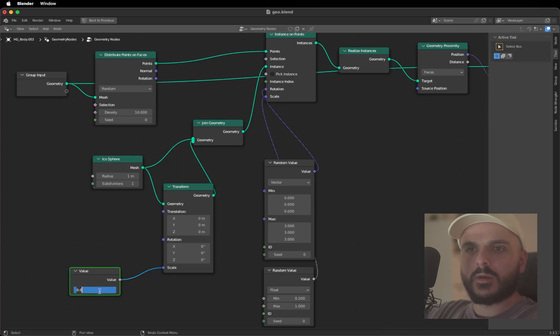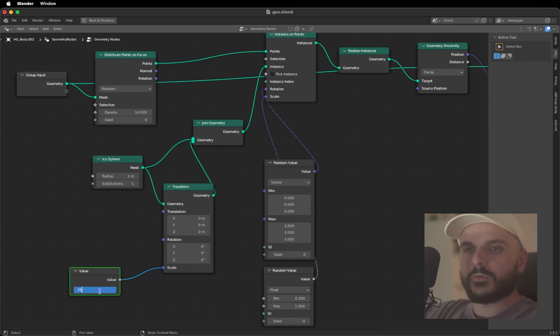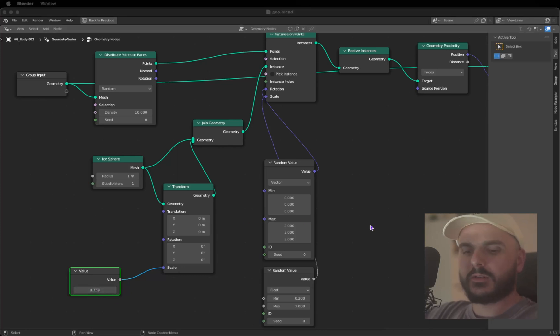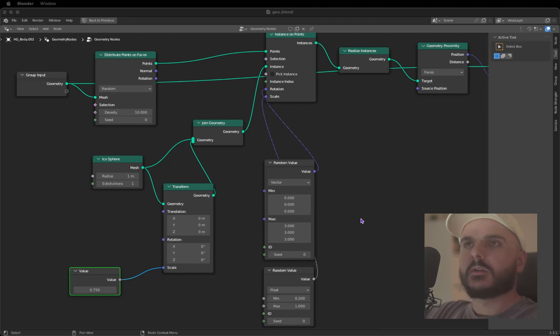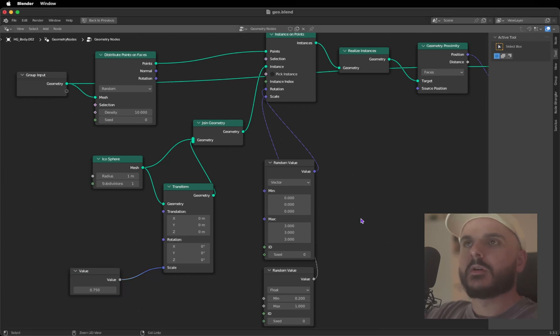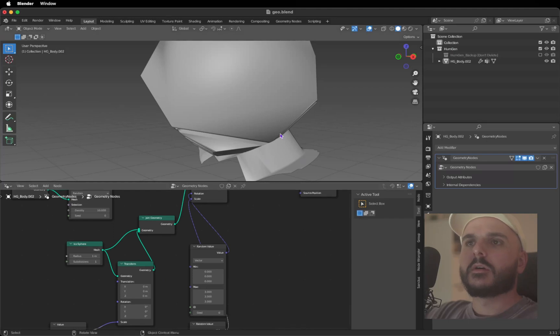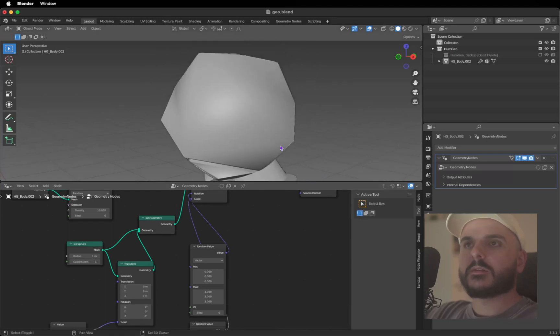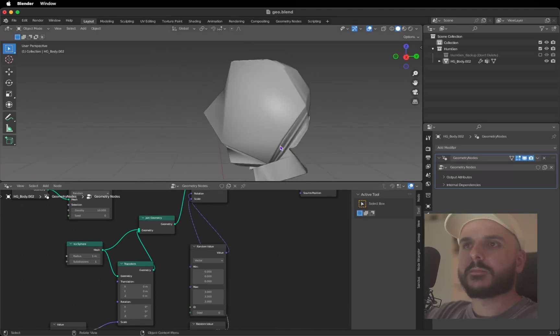We need the Value node to control all the numbers from the scale. You can type in something like 0.05. Let's see what we get here. I press Control Spacebar on the geometry nodes and we got something like this.